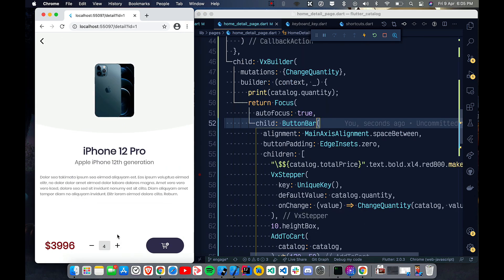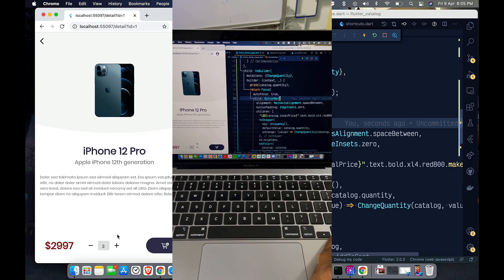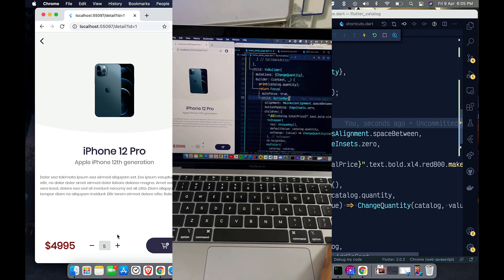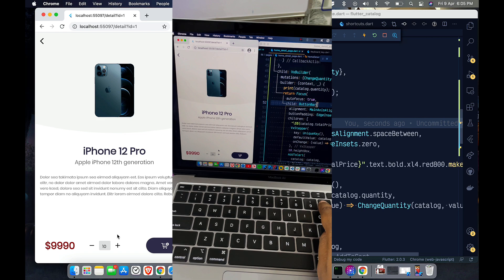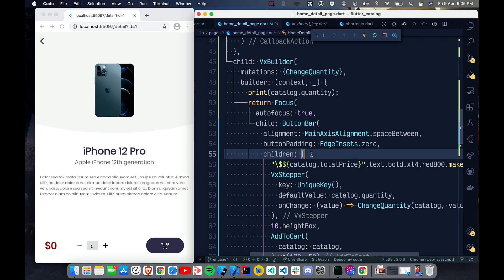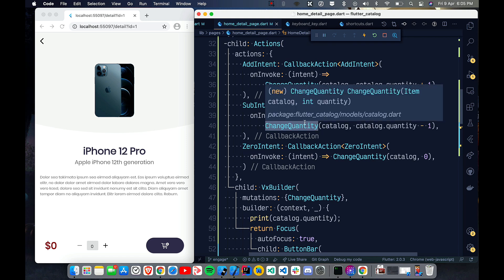Let me show you it's working — I'll record from my phone so you can see. As you can see, when I press Arrow Down the quantity decreases, Arrow Up increases the quantity, and pressing zero resets the quantity to zero. It's working perfectly.